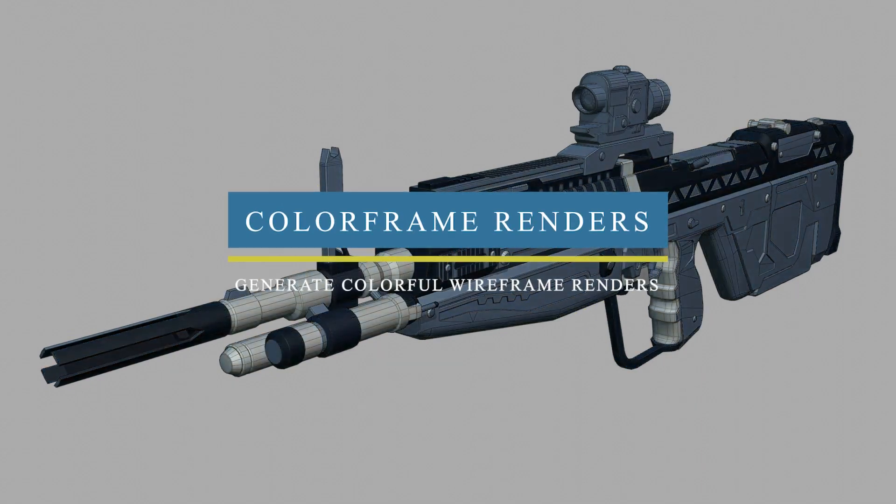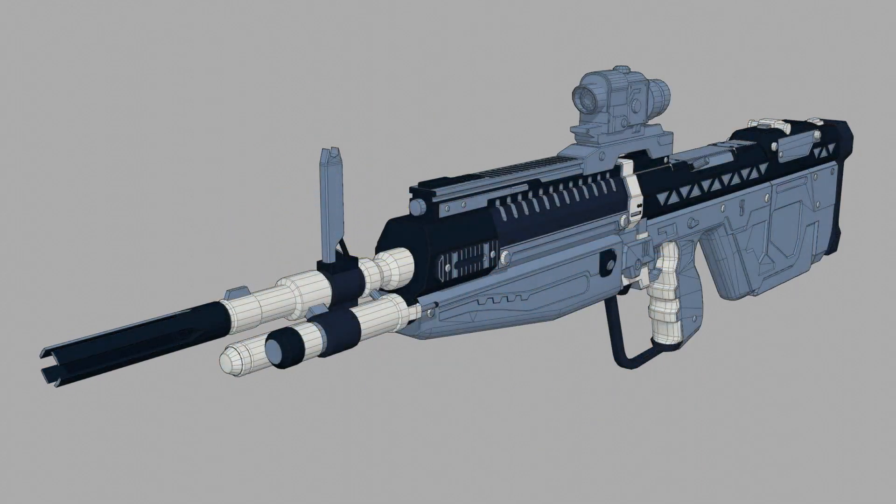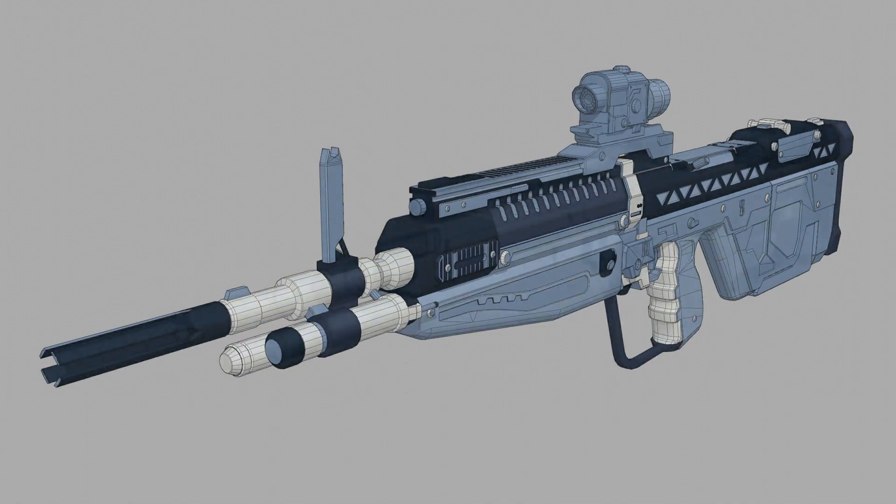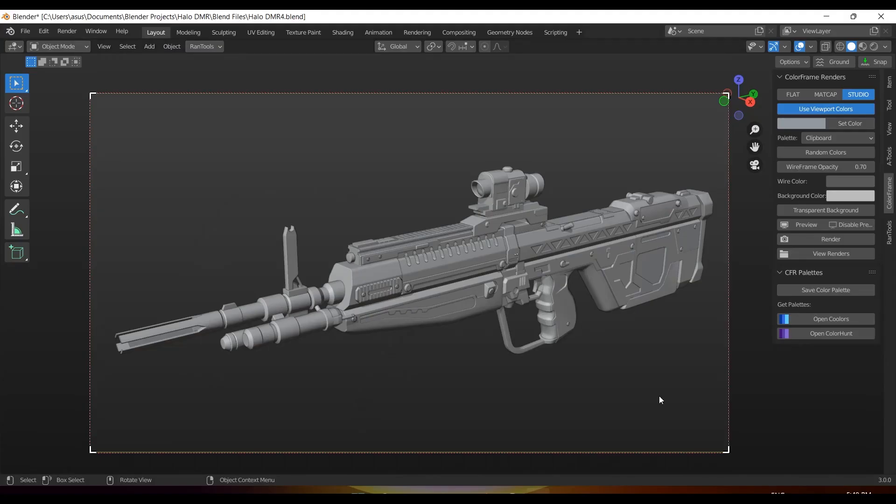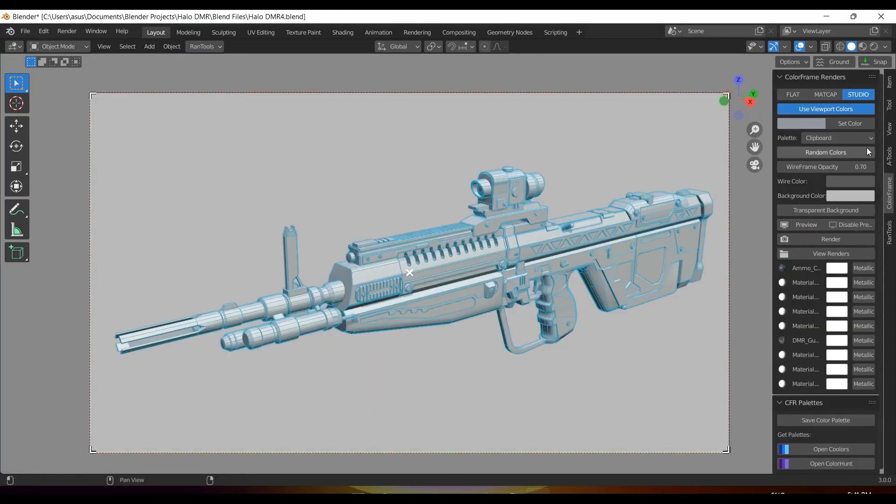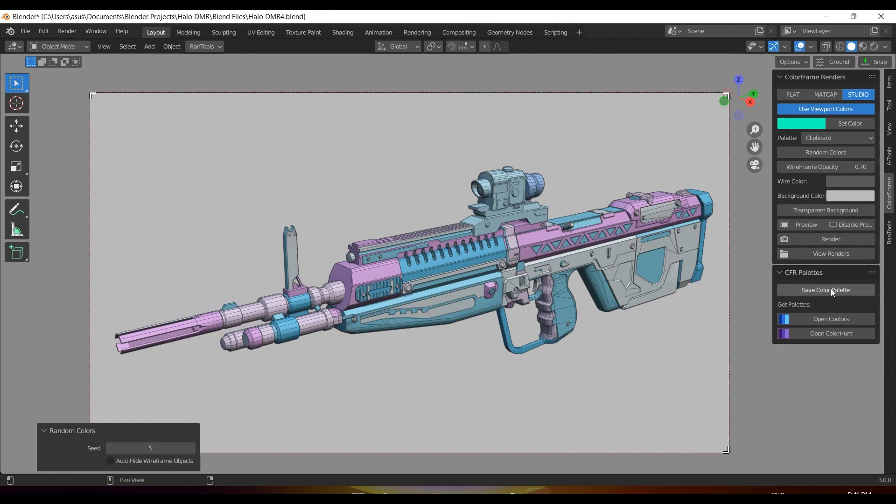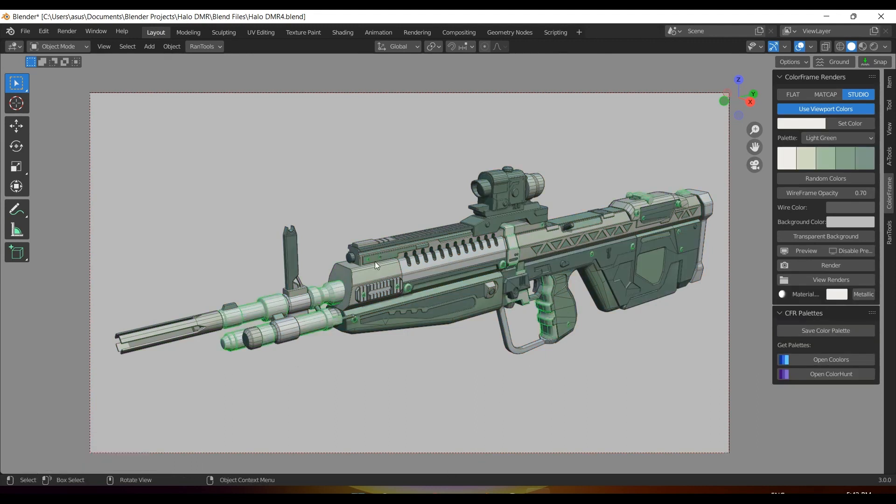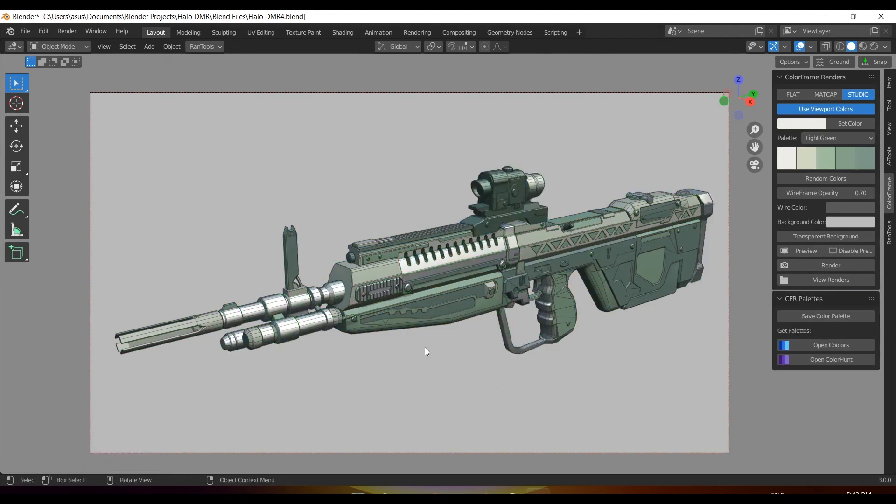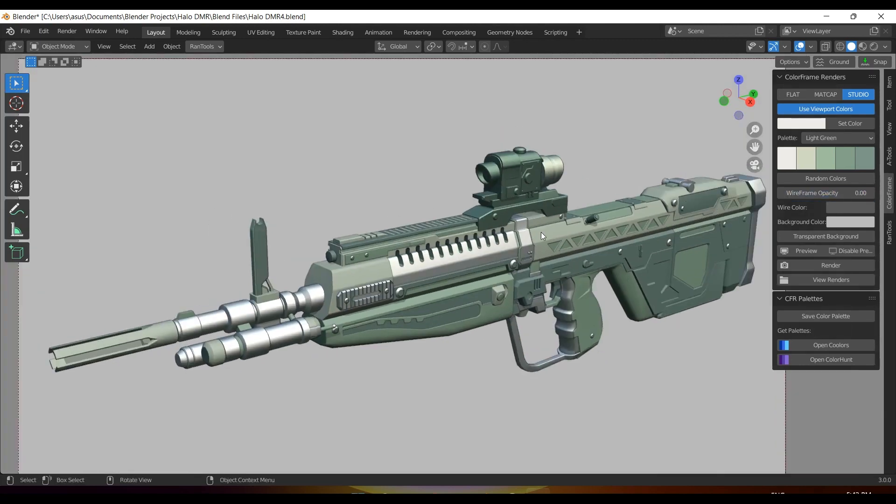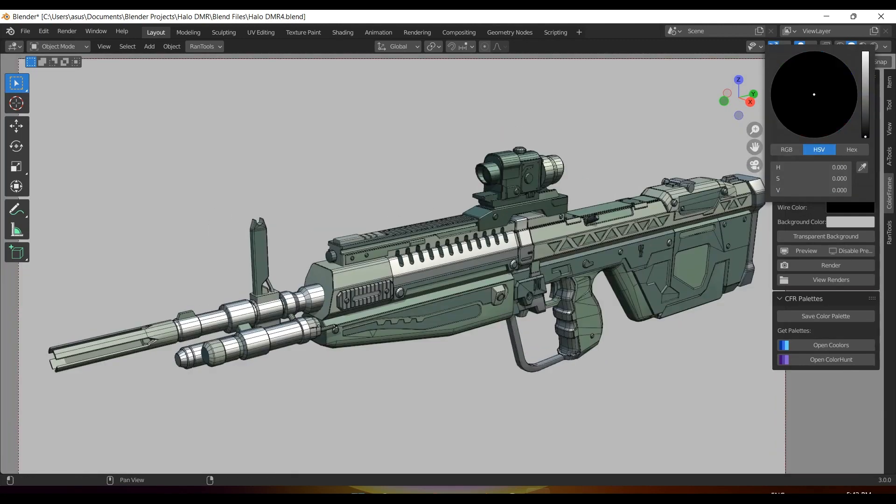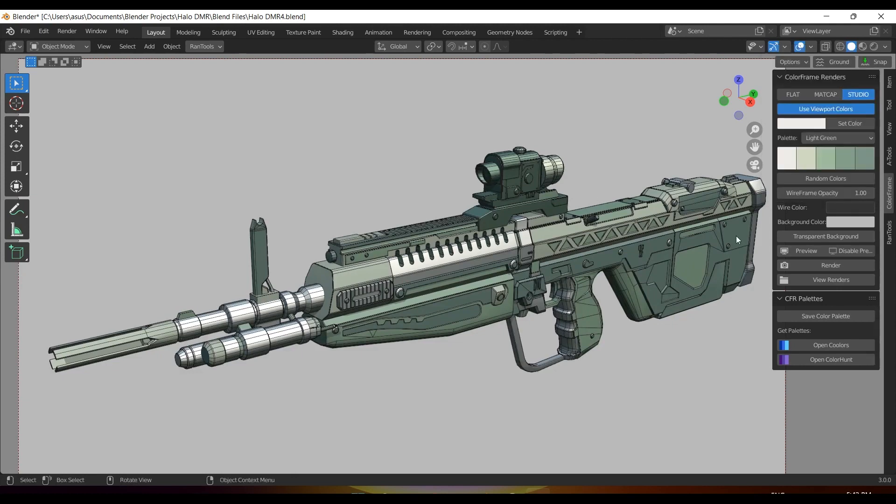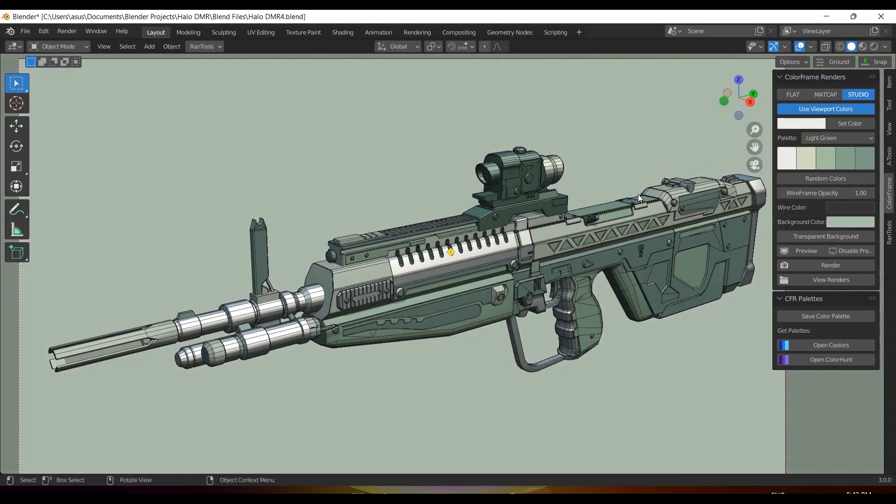Color Frame Renders is an add-on that will allow you to quickly generate colorful wireframe renders for your projects. The second version of the add-on is out. Now you can work with Color Frame Render in edit mode to assign random colors to all the loose parts in the selection. Also, now you have the option to create new materials and add metallic shading to your materials. Additionally, you can change wireframe and background colors and even save and reuse color palettes for future projects.